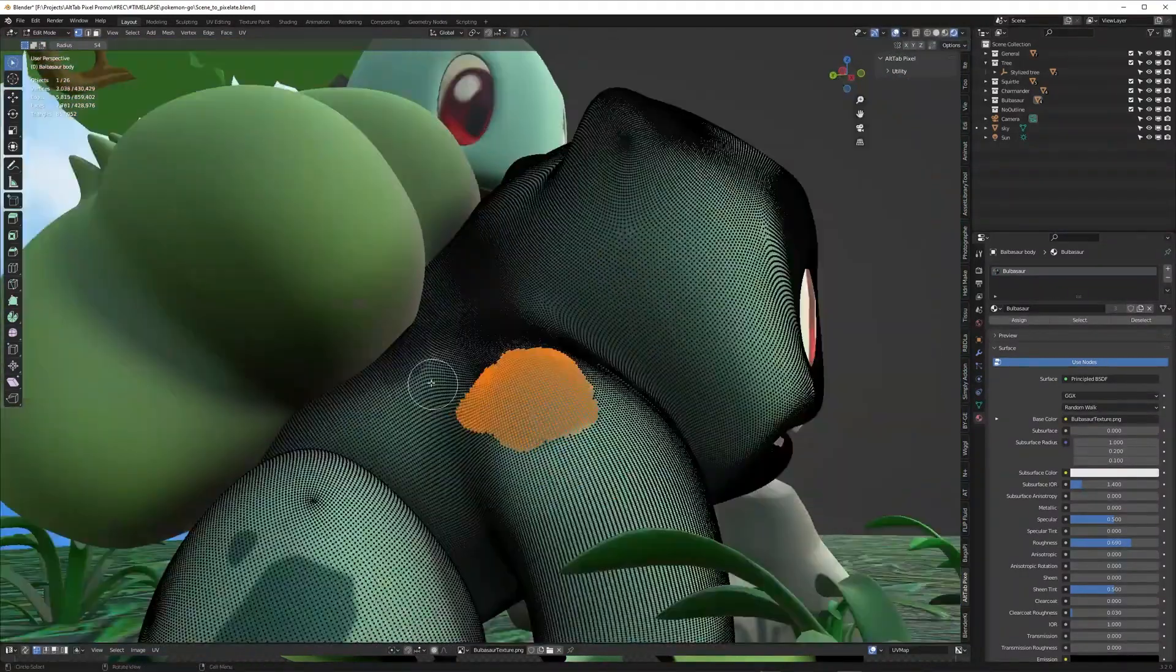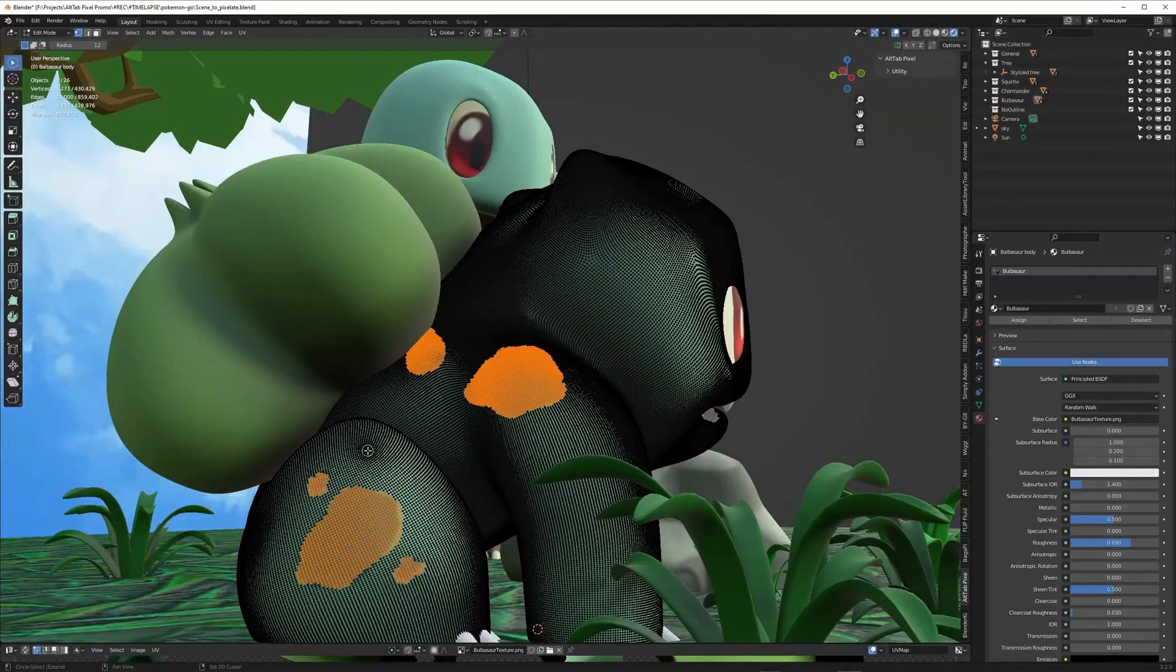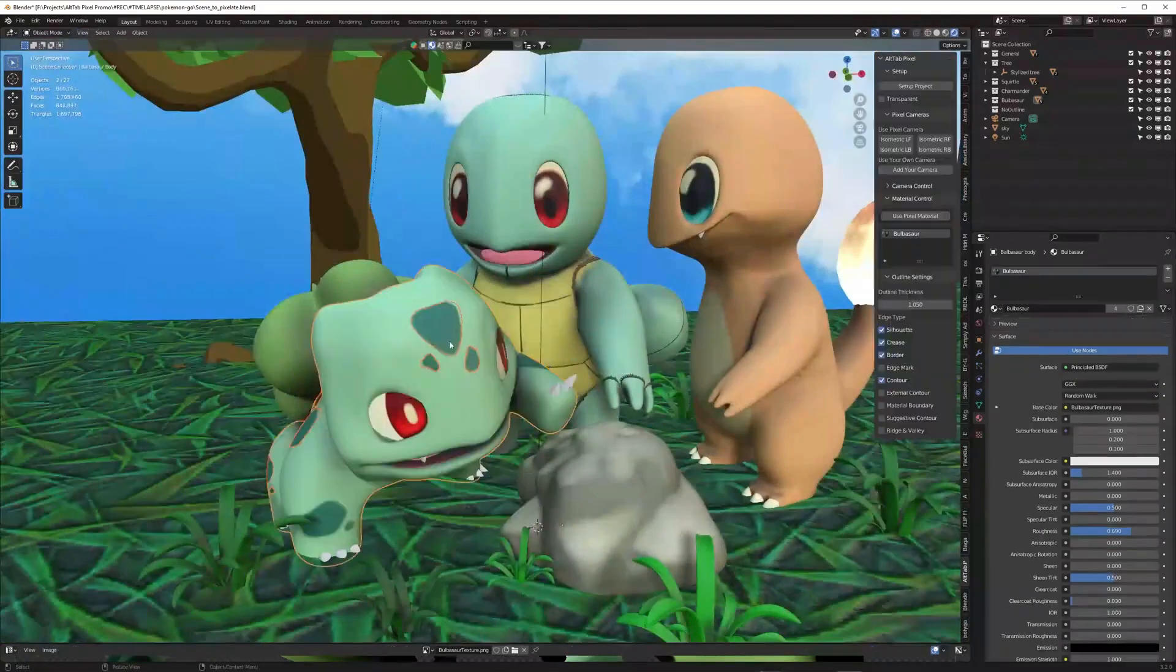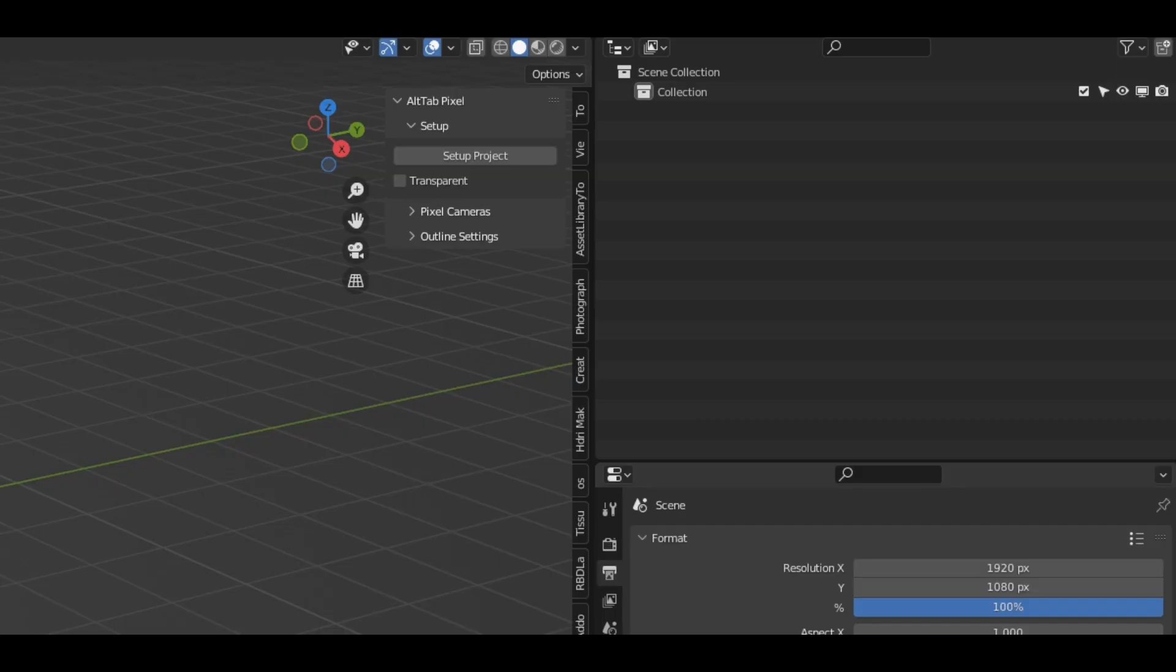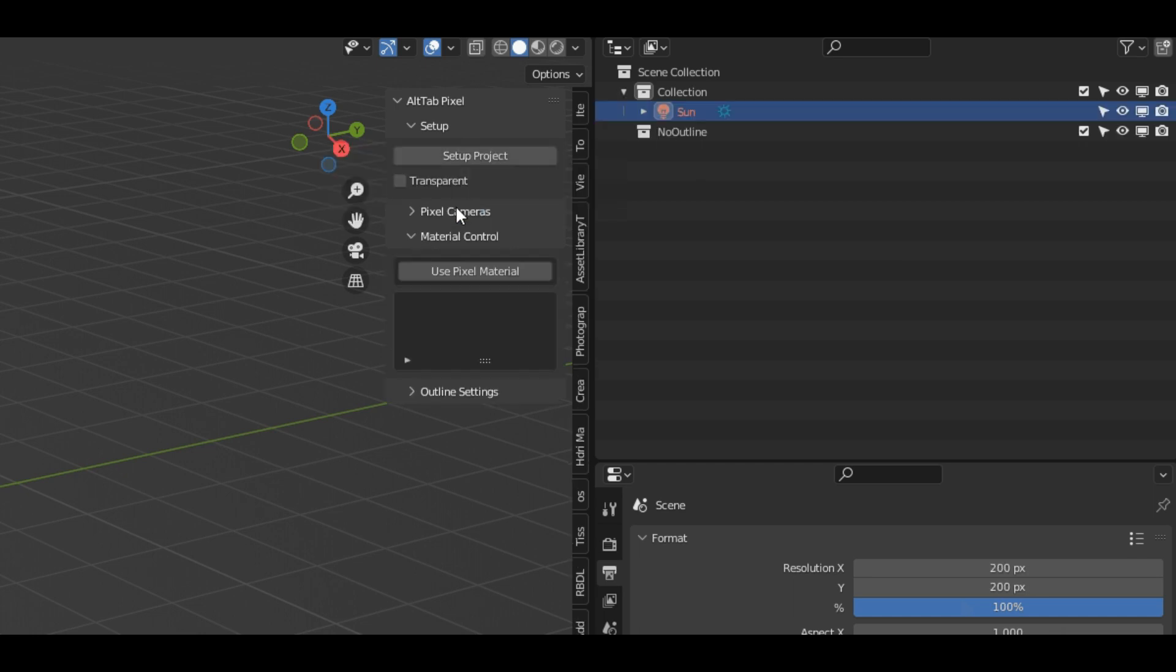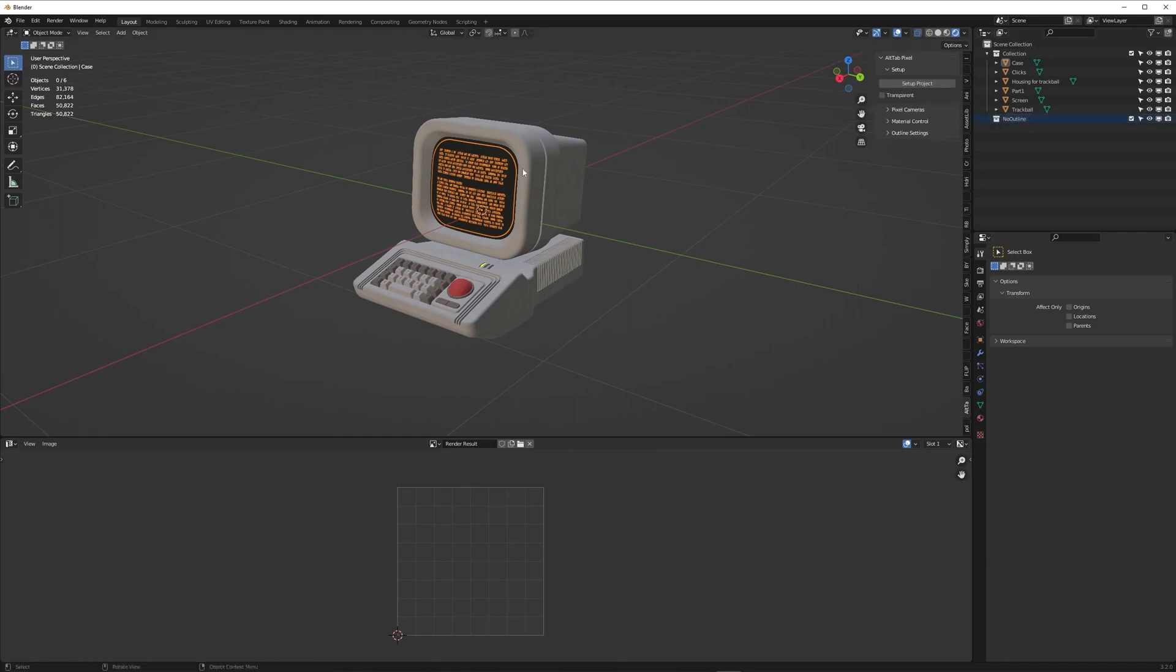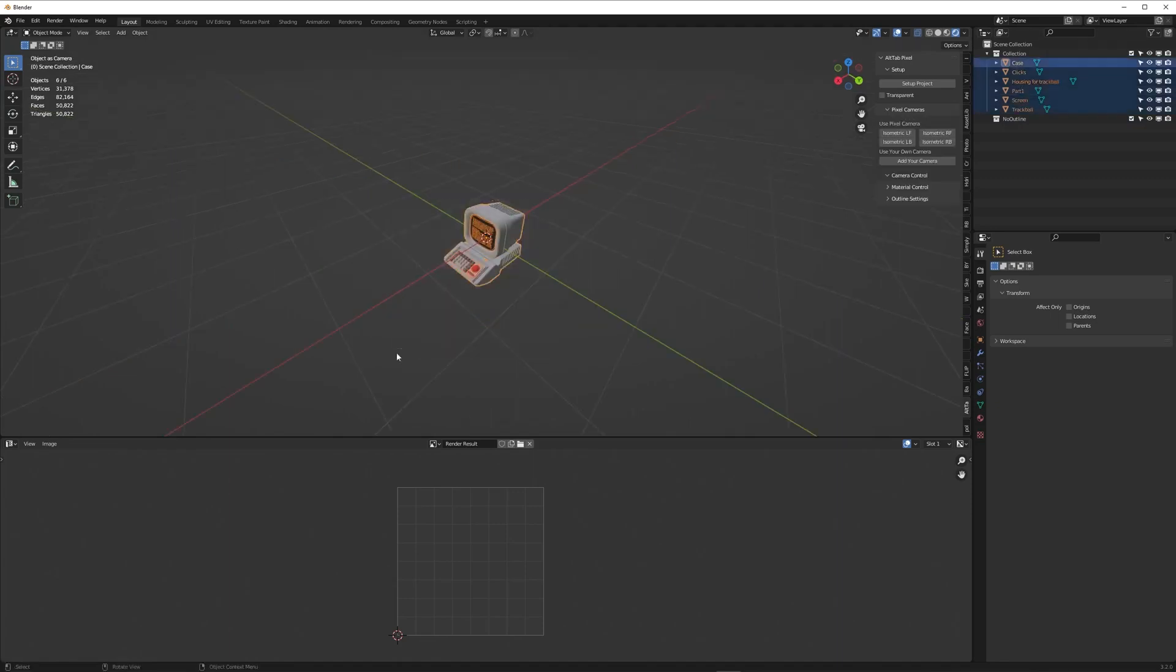The add-on comes with four categories. The first one is Setup, which sets up your Blender file to automatically render pixel art. It also creates a collection called No Outline, where you can add objects that you don't want to have an outline.